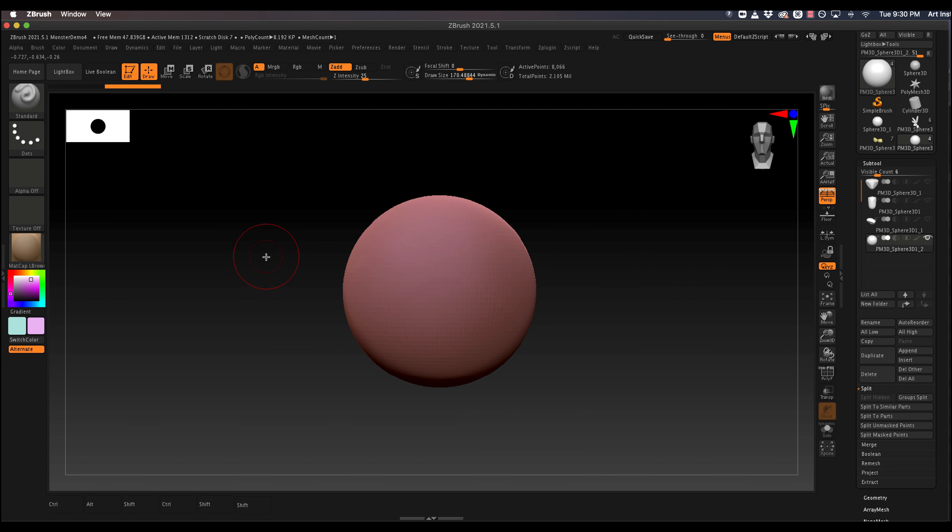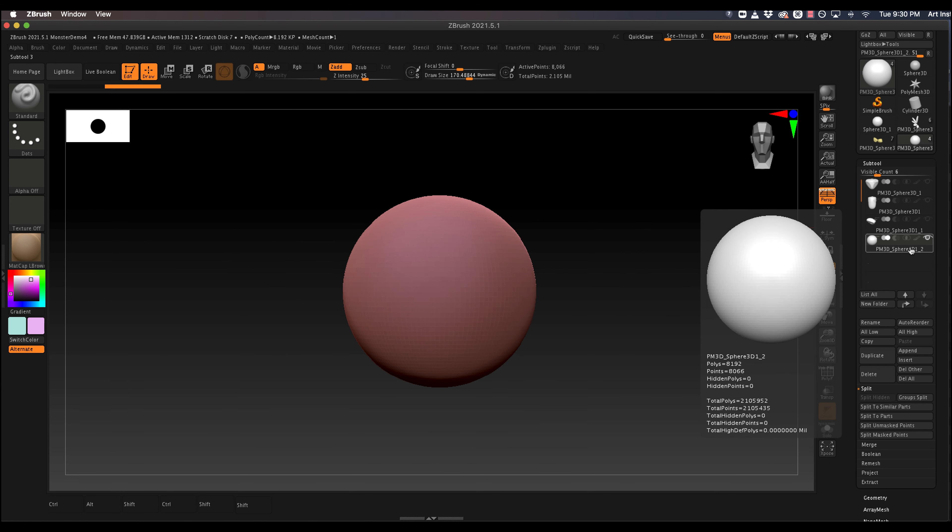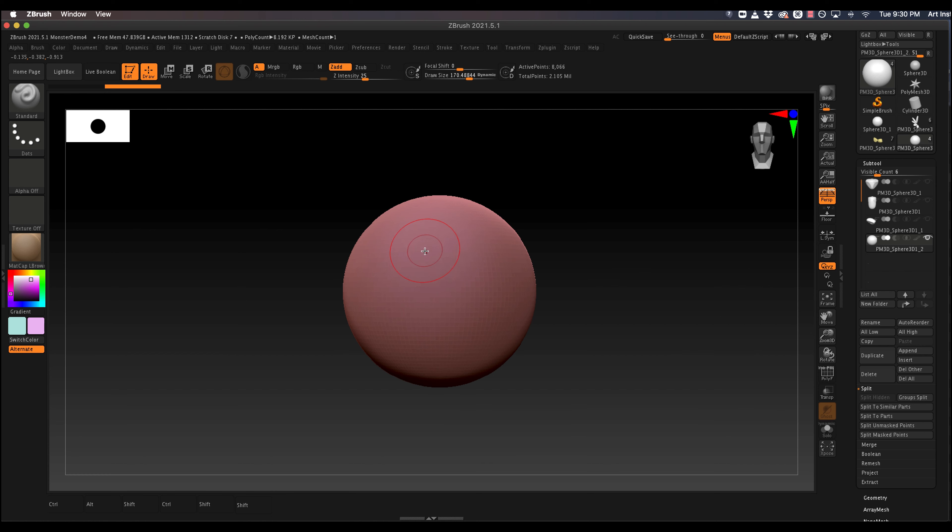It'll be a little easier. So this initial layer is going to be my eyeball, and then I'm going to turn a duplicate layer into the top and bottom lids. So let's do that.